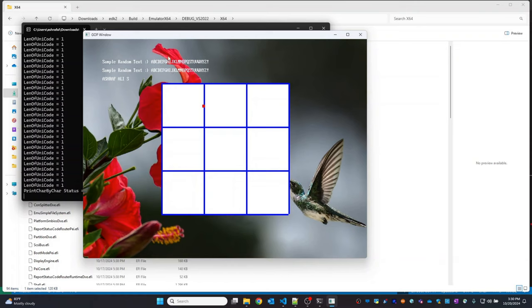In the next video we will try to click on each box to identify which box was clicked, at least via debug prints. That's it for today, thank you.